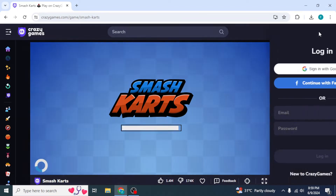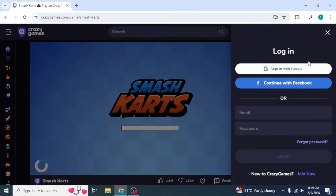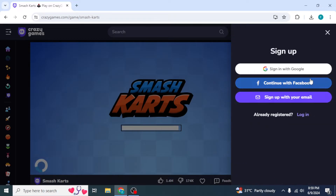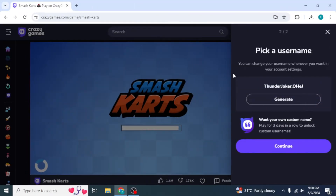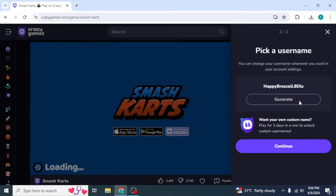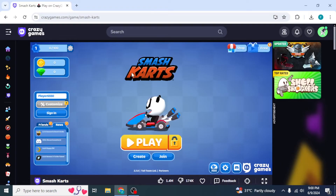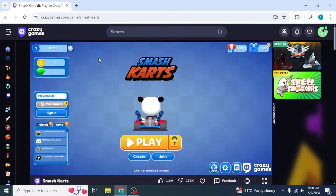To save your information and data and add games to your favorites, you'll want to make an account. Click on Login on the upper right side of your screen, then click on Join Now on the lower right side. You can sign up using any of the available options — I'm going to go with Google. Once done, pick a username, click Generate, then click Continue.